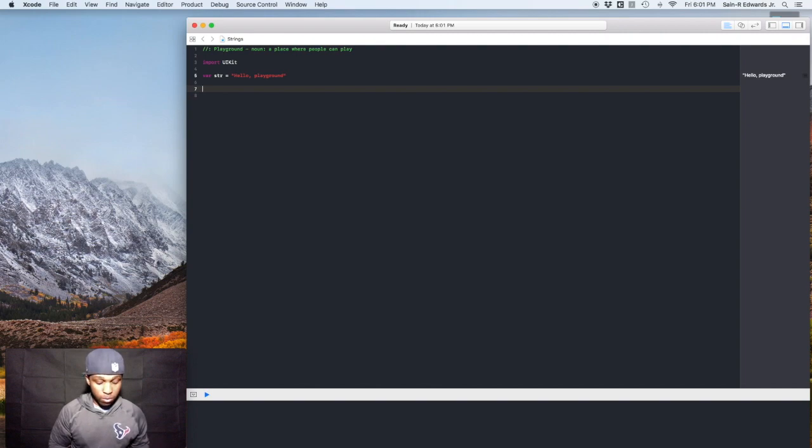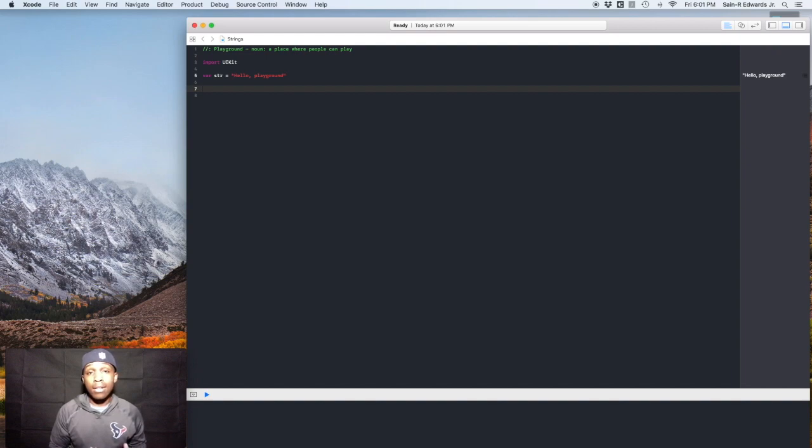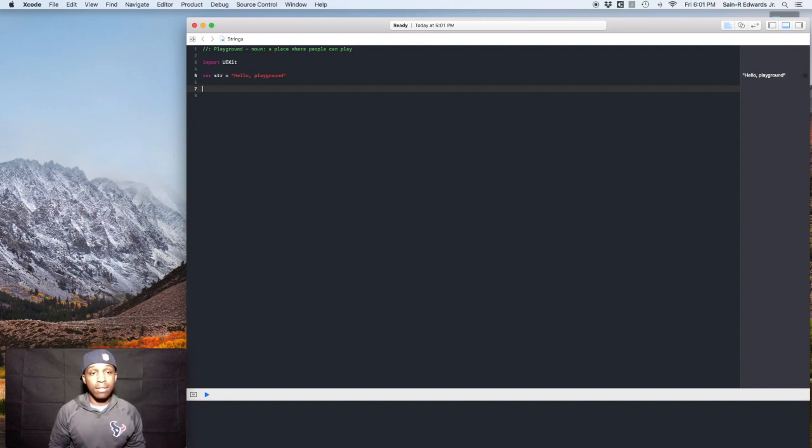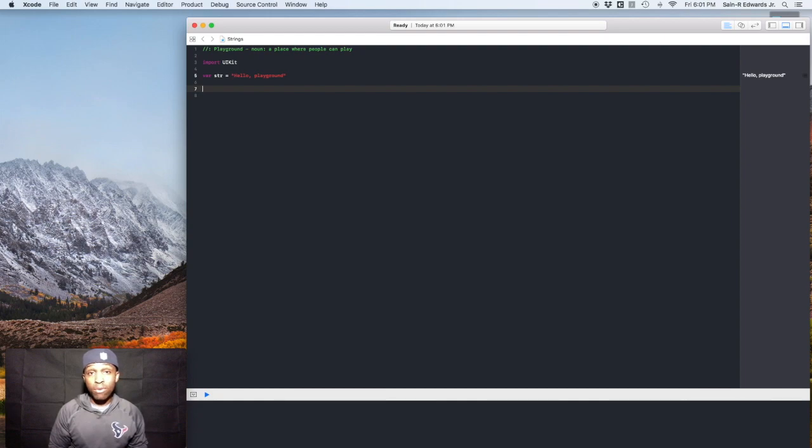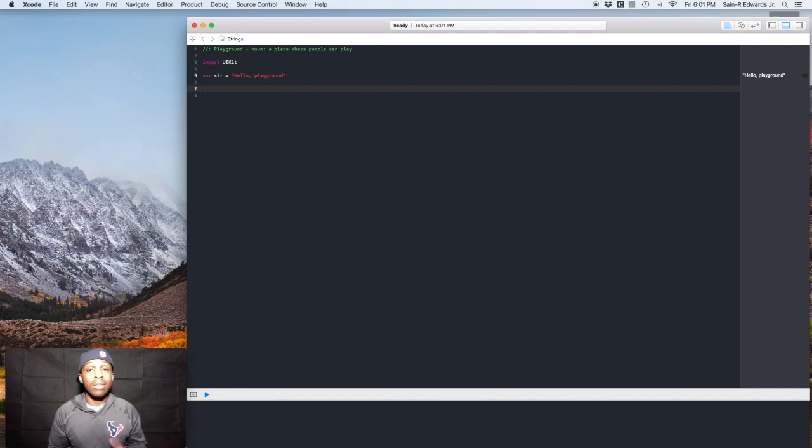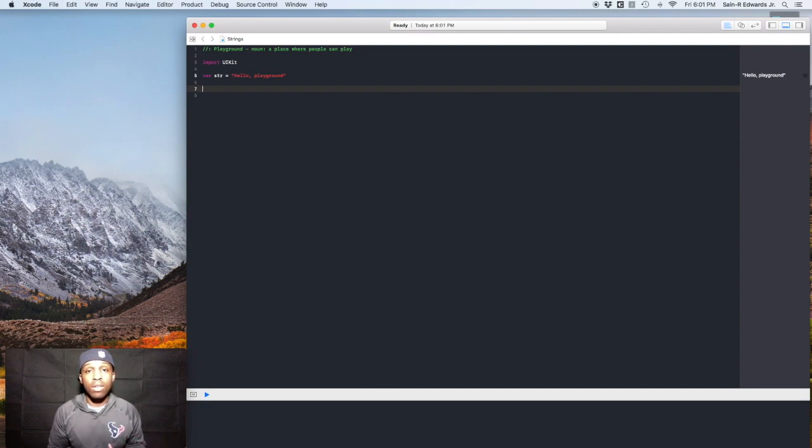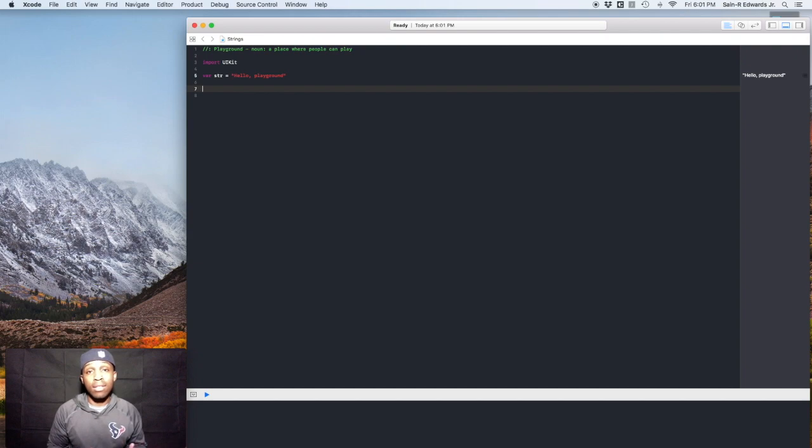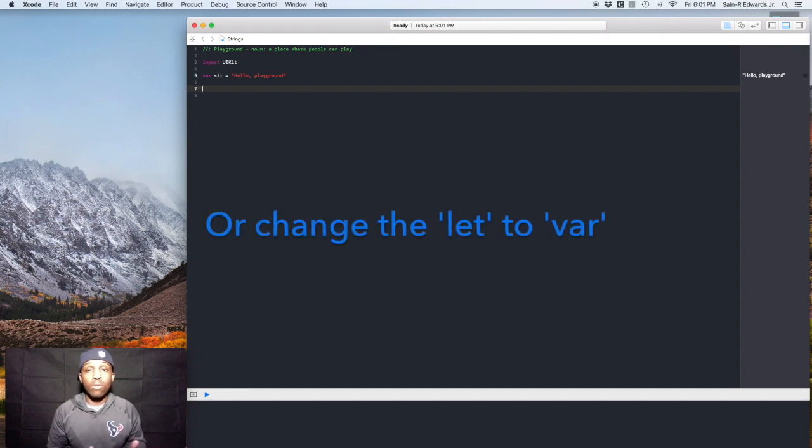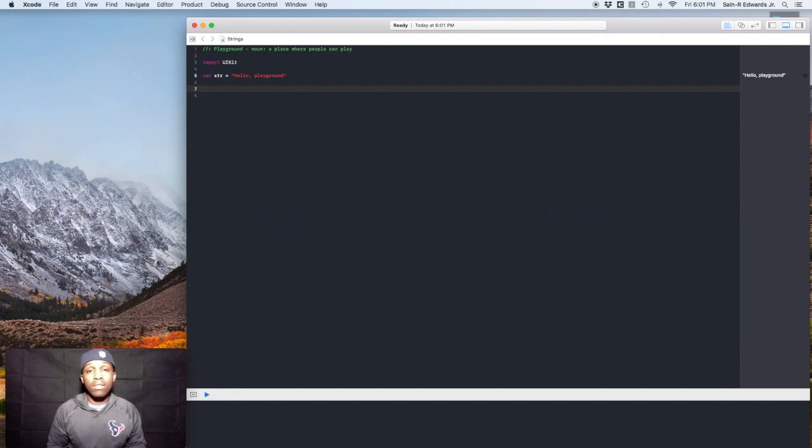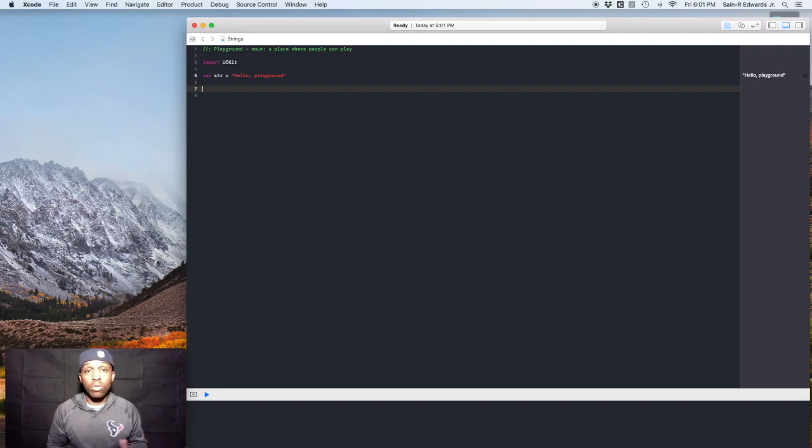We're going to start off by talking about how to declare a string, how to declare a variable, and how to declare a constant. In case I wasn't clear before, a constant is immutable. So when you use the let keyword, you are unable to change that into something else. You would have to then declare a new constant if you wanted to use a different name or something like that. But variables are mutable, so you can change variables.